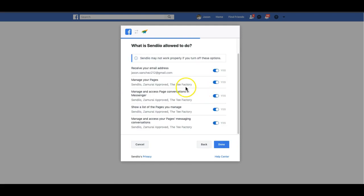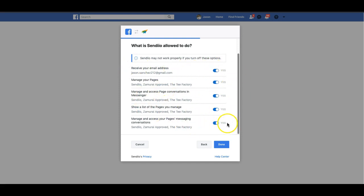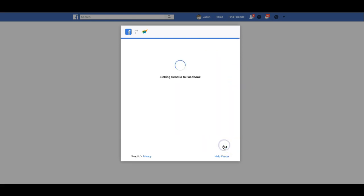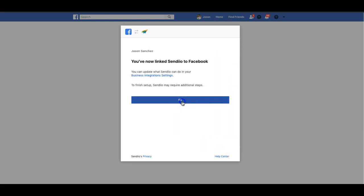This is where things are going to look a bit different from the original way that we had. Here you'll see all these different options and you want to just make sure all of these are ticked on to yes, which will happen by default. Click done, click OK, and now Facebook has allowed Sendio to connect to all of my Facebook fan pages on this account.